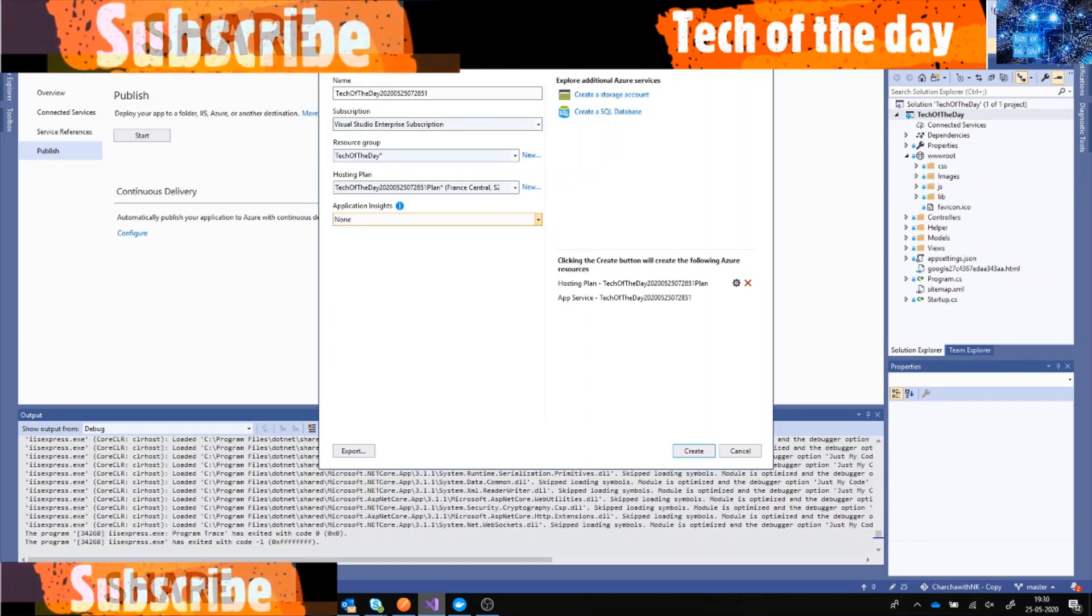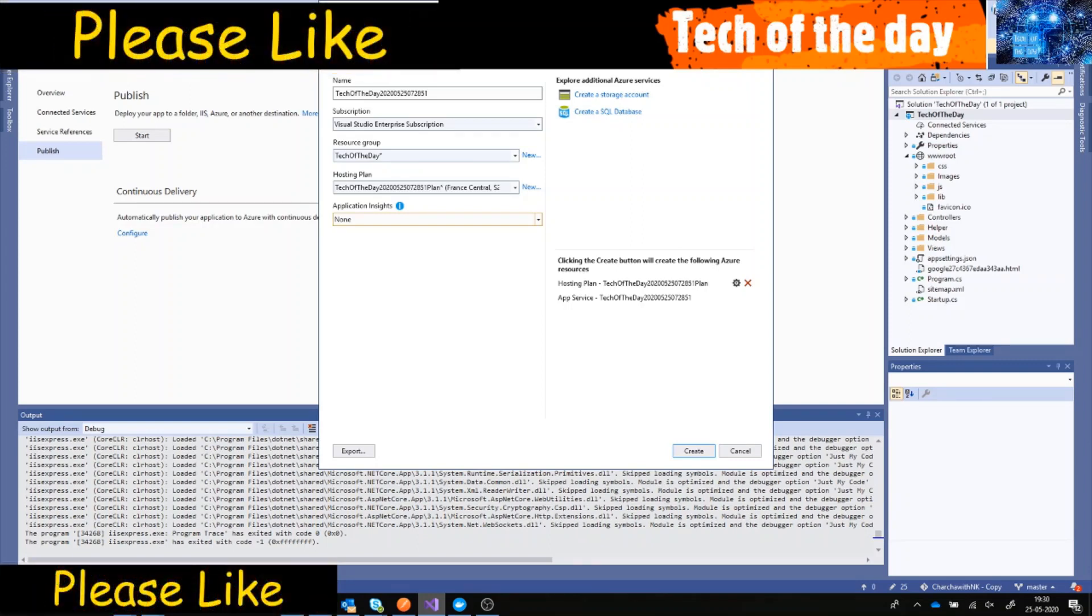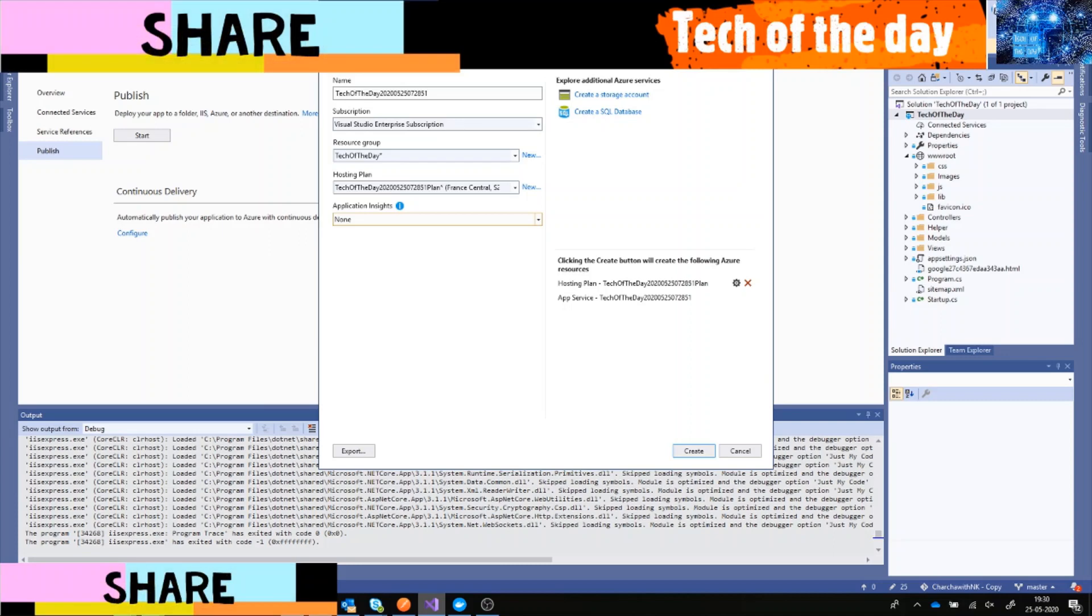And Application Insights I can select if I need. I can create a storage account if I need, I can create a SQL database here and then use that SQL database in my website. For the moment I'm not using any database, it's a simple website. So let's just create it.